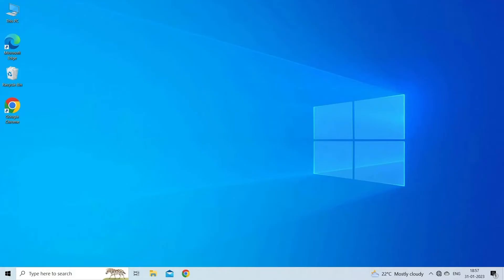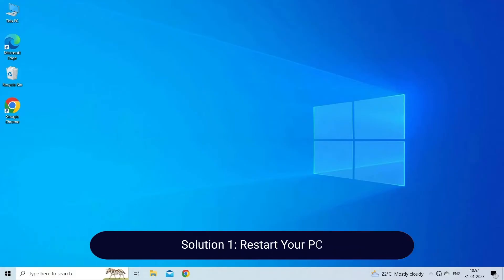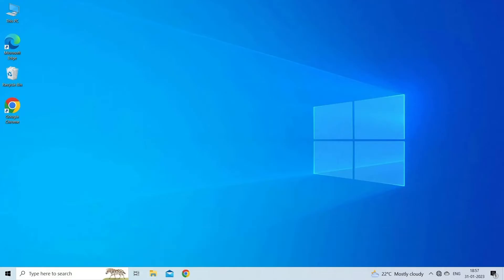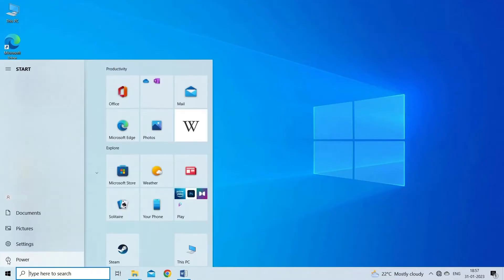Solution 1: Restart your PC. Before we start with the slightly complex solutions, try restarting your PC and check for improvements. Go to Windows Start and tap the power icon, select restart option.